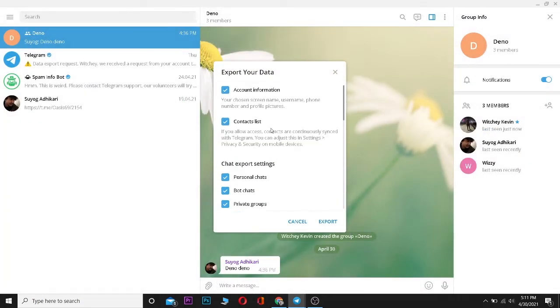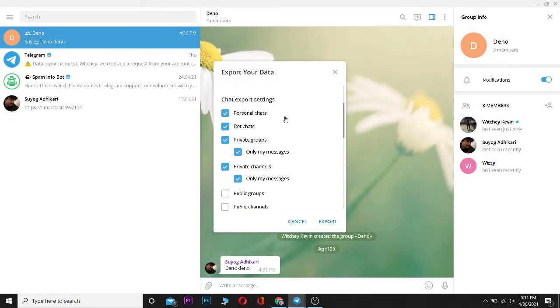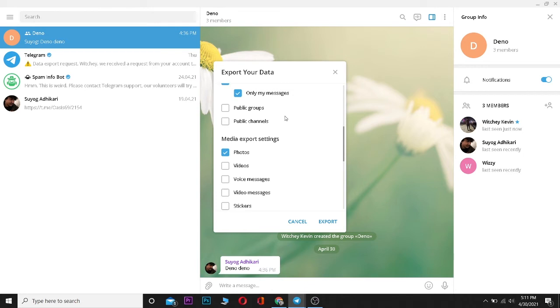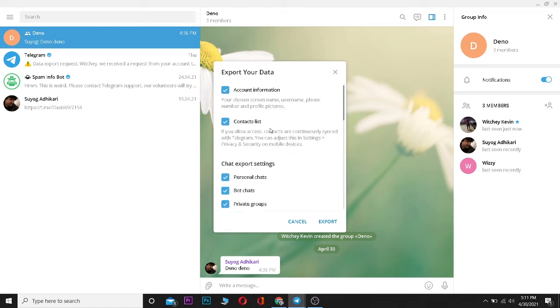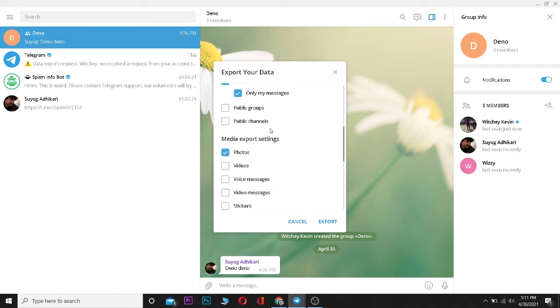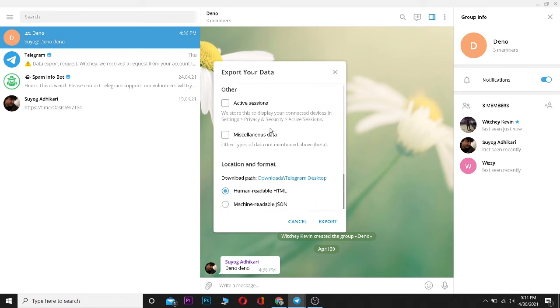In this setting, those things which are tick-marked are only gonna get exported. So if you don't want to export photos, you can just click on it and it'll get unticked. If you want to export photos again, click on it and it's gonna get ticked. Remember, only those things which are ticked are gonna get downloaded.